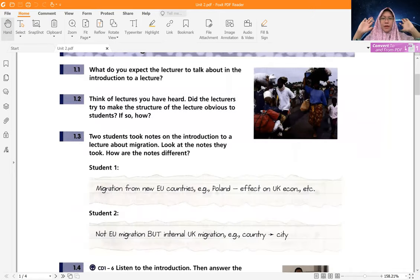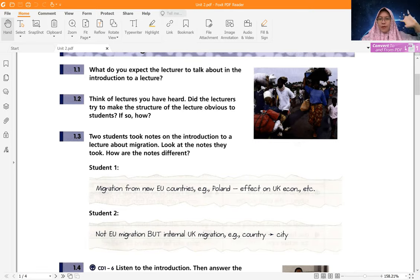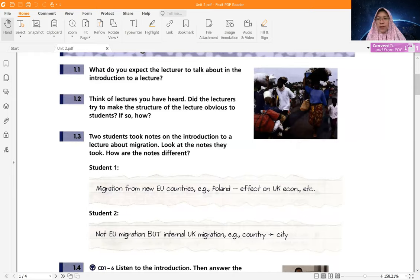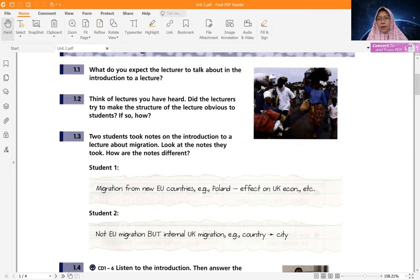Here there is a picture about some people migrating from one place to another. There are two different students who have different notes. The first student's note is about migration from EU countries — for example Poland — back to the UK, and its economic effects. Meanwhile, the second student wrote about internal UK migration. Now we are going to distinguish whether the first or the second student understood the introduction to the lecture better — which student understood the introduction better, student one or student two?